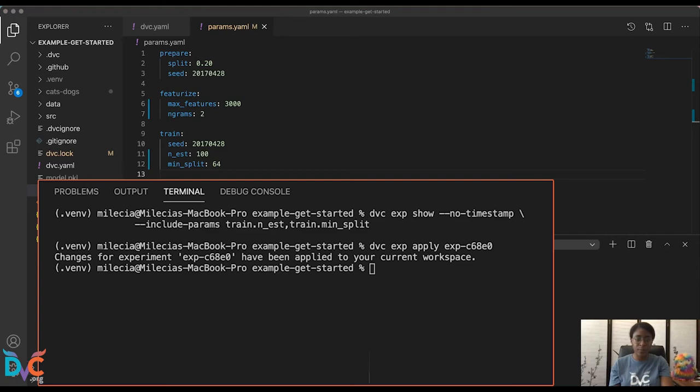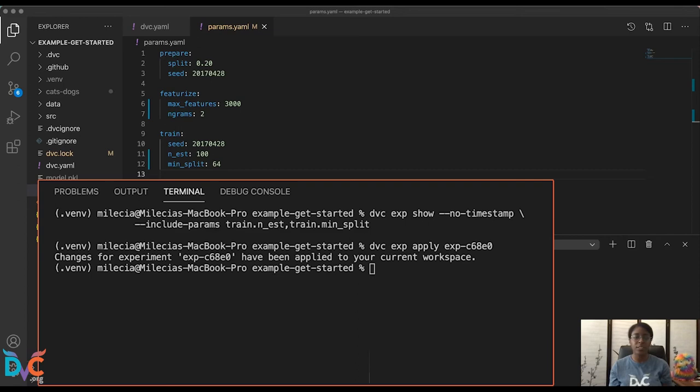So DVC tracks everything in the pipeline for our experiments, including the metrics, the parameters, dependencies, and the outputs. And it lets us retrieve things later as we need them. So since our experiment has been applied to the workspace, it's really no different from reproducing the result without DVC EXP run.